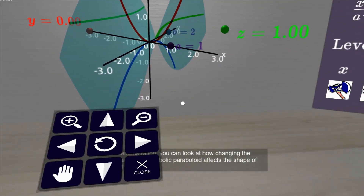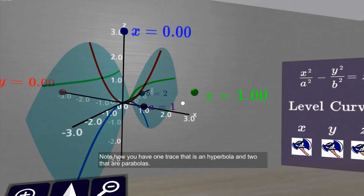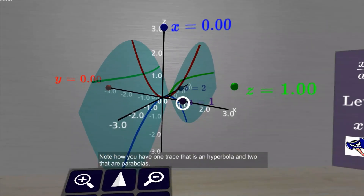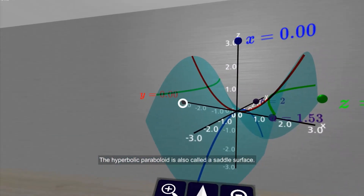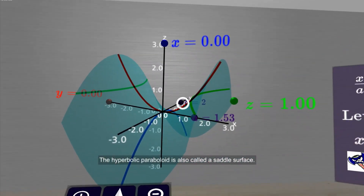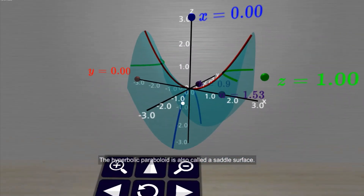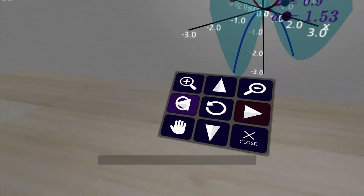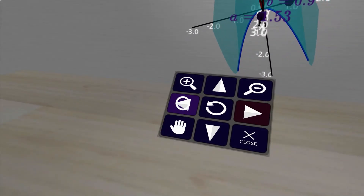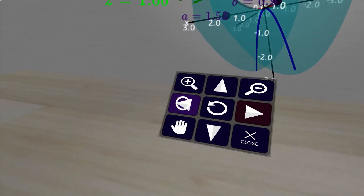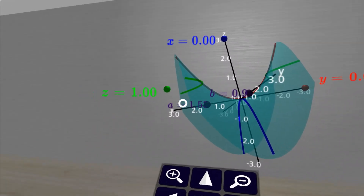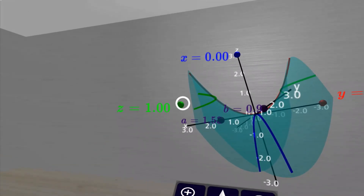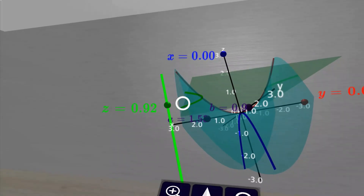In this demo, you can examine how the shape of a quadric surface changes when you vary different parameters. You can also look at traces in the coordinate directions and how they may change depending on the value specified.